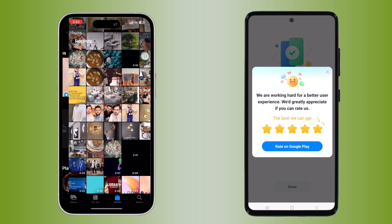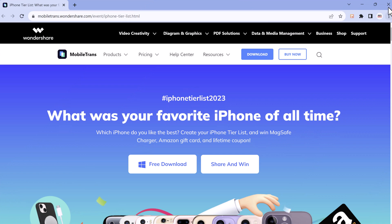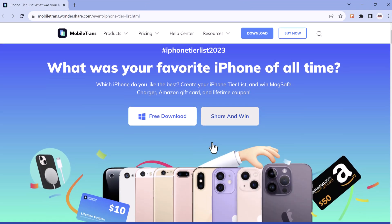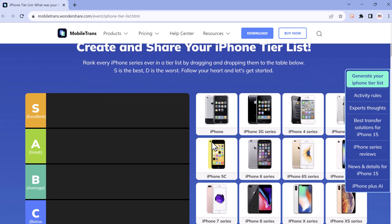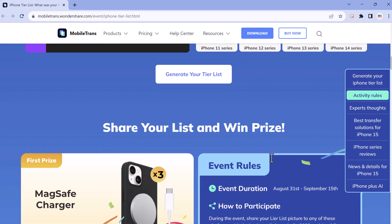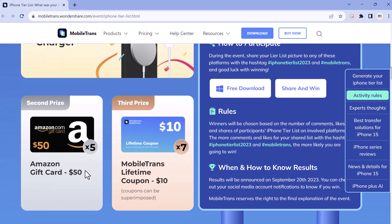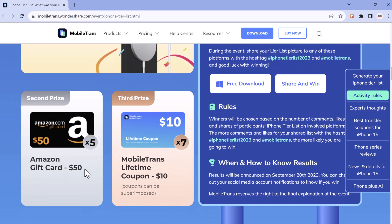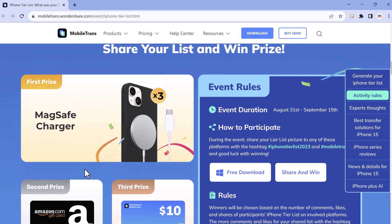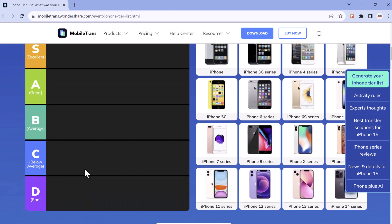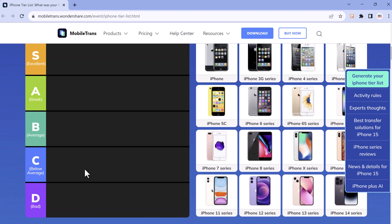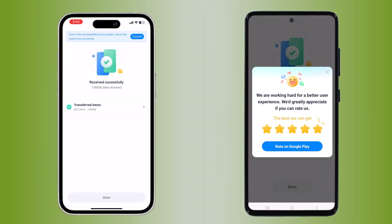MobileTrans app is quick, easy, and hassle-free. MobileTrans has also started a new campaign — what was your favorite iPhone of all time? Choose your favorite phone option and share the list on your social media, and you can win a MagSafe charger, Amazon gift card, or a MobileTrans lifetime coupon. The winner will be chosen based on the number of comments, likes, and shares. The more comments and likes for your shared list with the hashtag iPhoneTileList2023 and hashtag MobileTrans, the more likely you are to win. The links are available in the video description, so make sure to check it out.